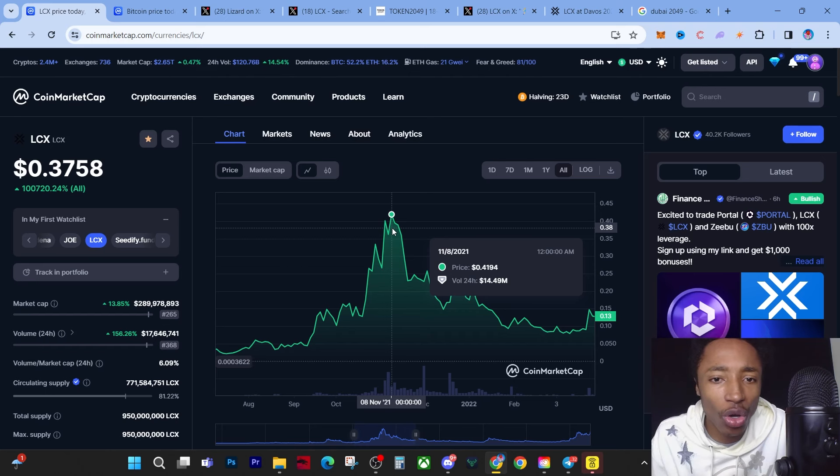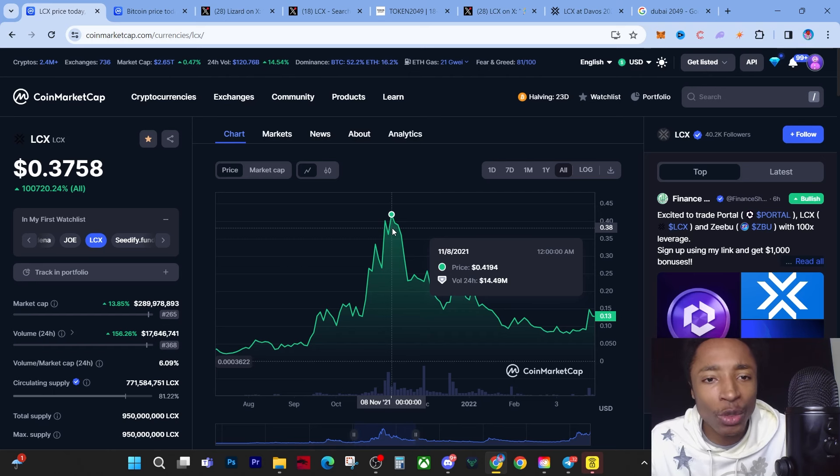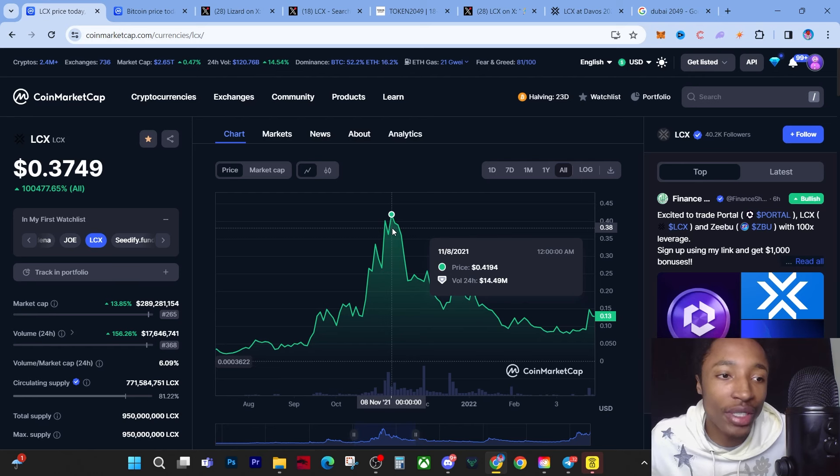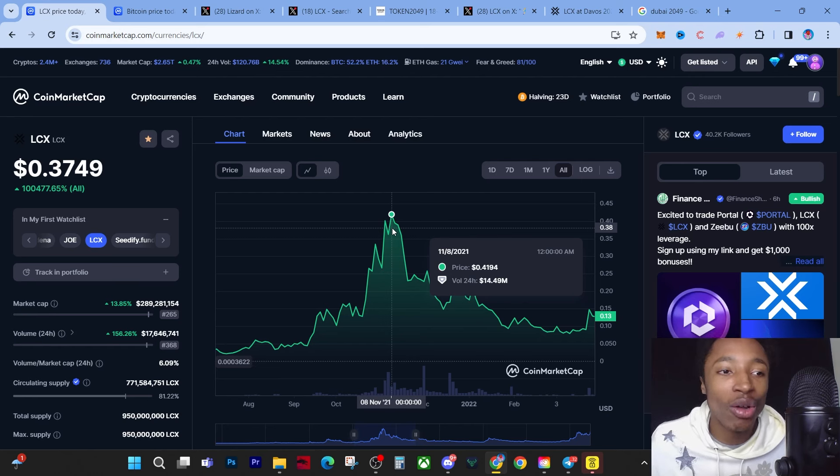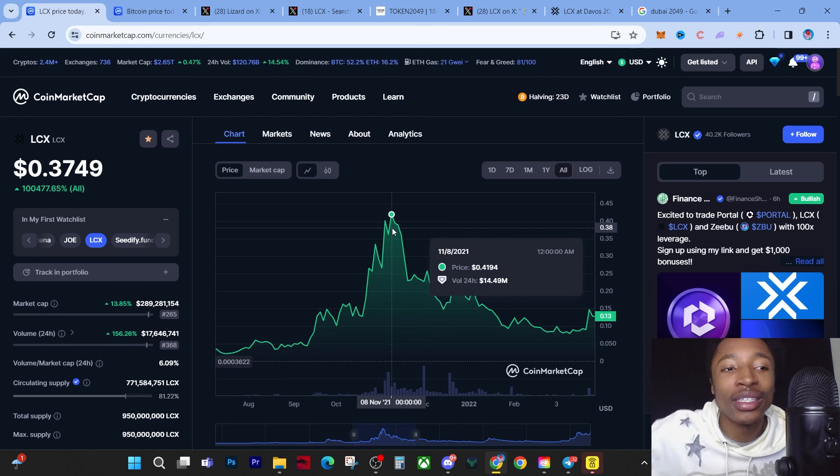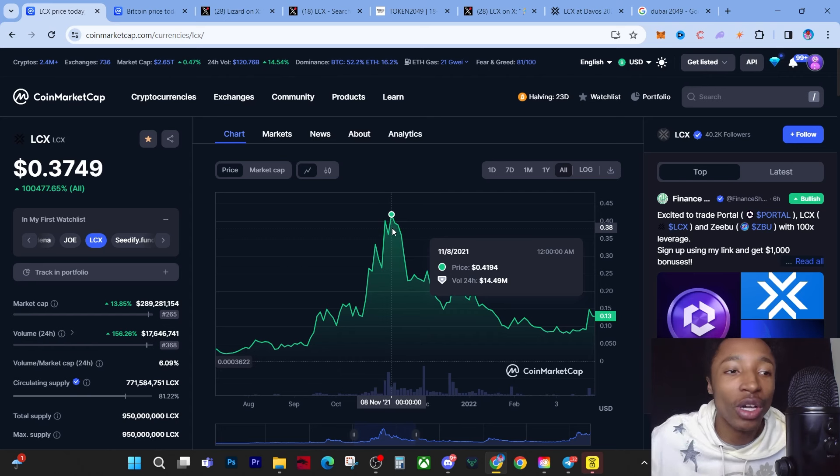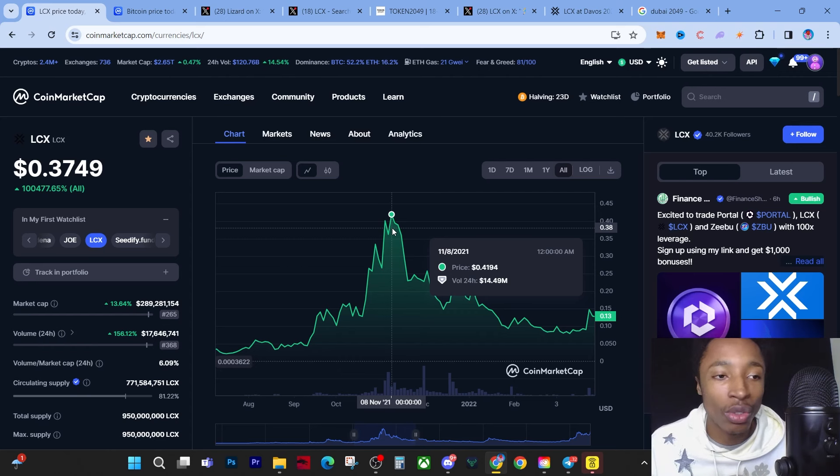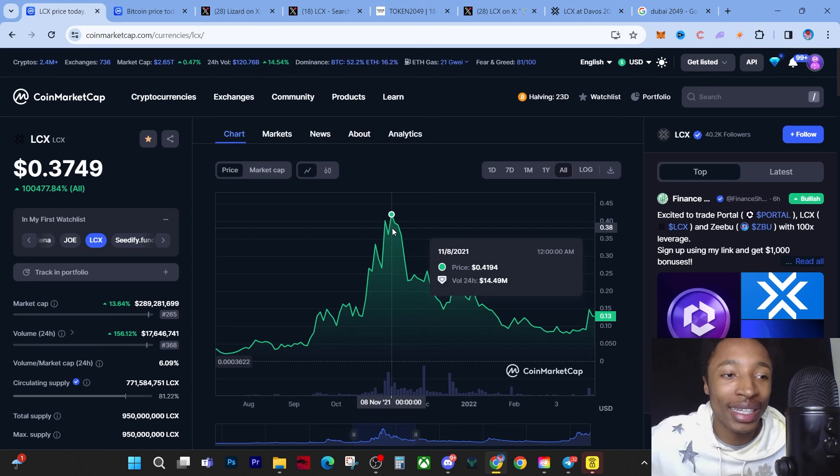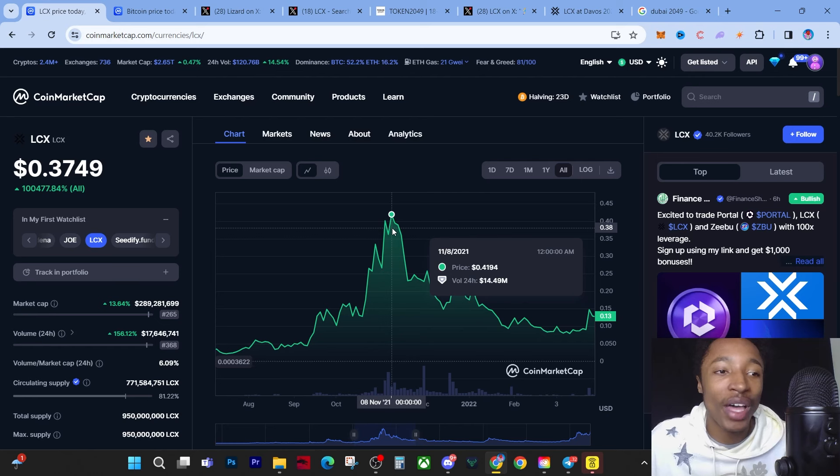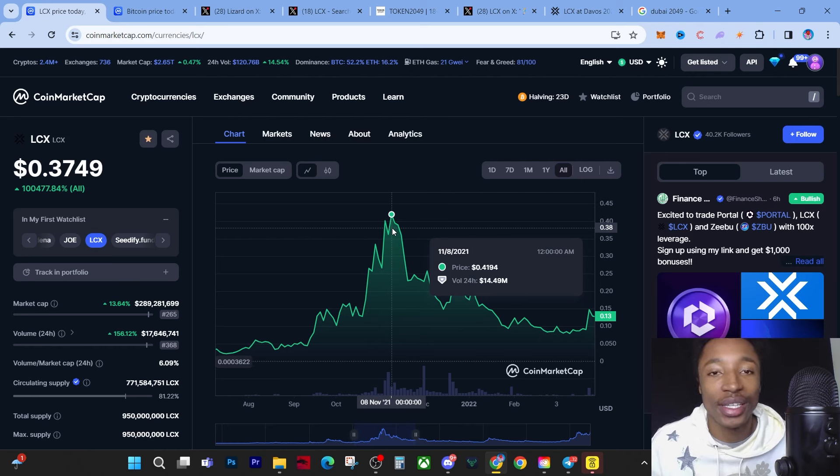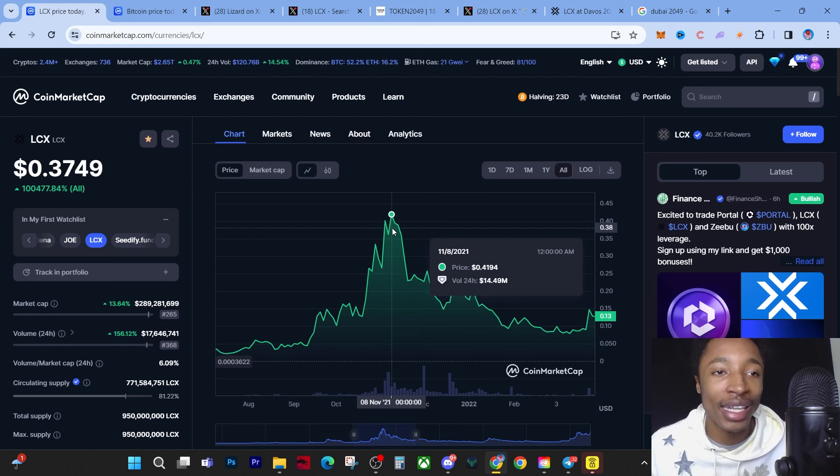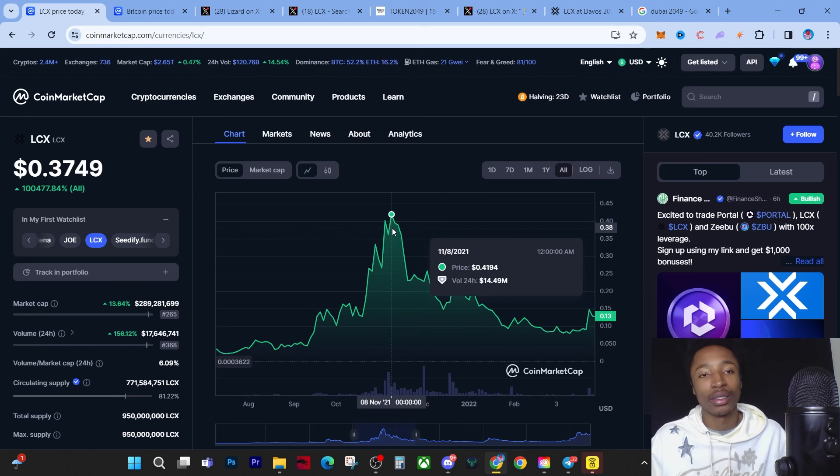Once it breaks that and creates support, it is possible for LCX to actually reach... The smart money gets in when it creates support at all-time high. They don't get in when they see it blast to 45 cents - that would be silly for most people to do. But they get in when it goes back down to around 39-40 cents and creates support. If it creates strong support there, then you will see the next leg up.